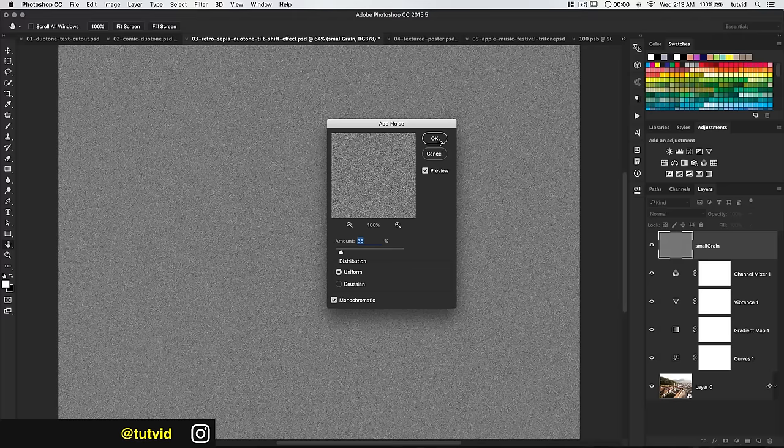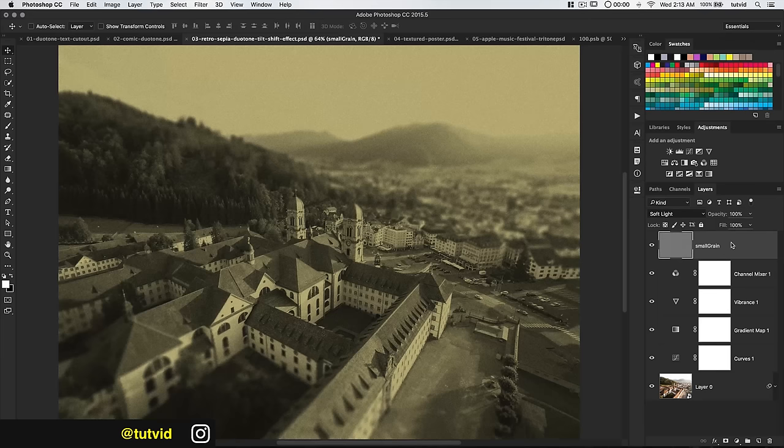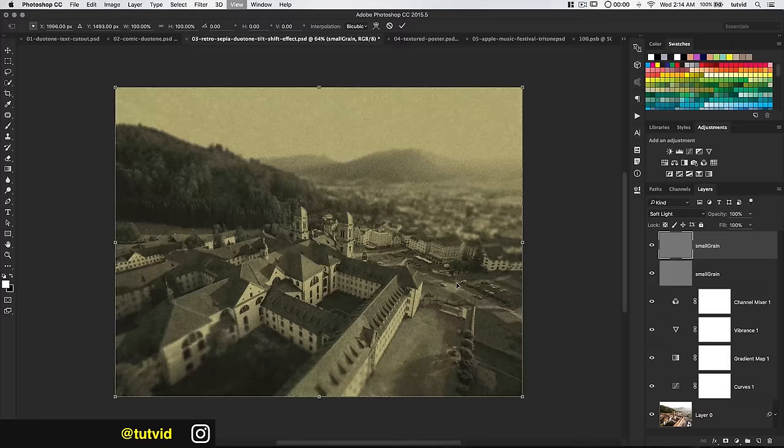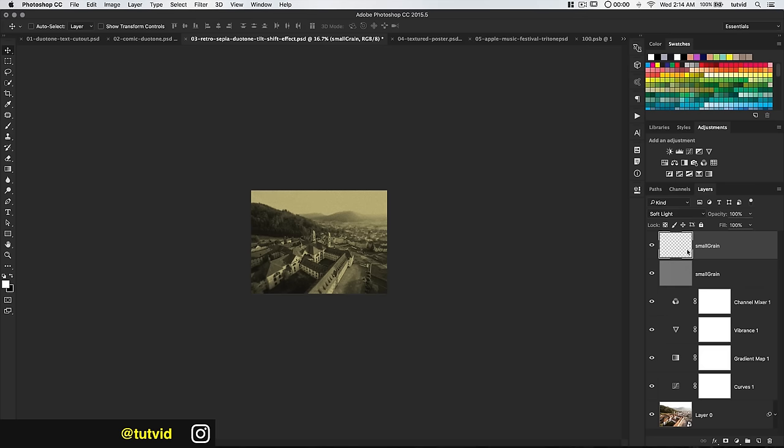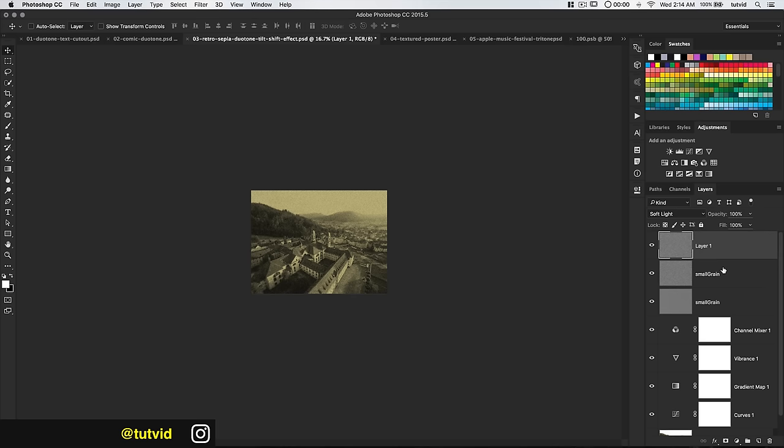Set the blend mode to Soft Light and duplicate this — CMD/CTRL-J. Hit CMD/CTRL-T, zoom out, then hold SHIFT and OPTION (or SHIFT and ALT on PC) and make this noise quite a bit larger until width and height are about 250%. Hit the check icon. Now load this as a selection using Select All, then hit CMD/CTRL-J to pop it onto a new layer — this gives us just the grain covering the image without all the extra stuff outside.